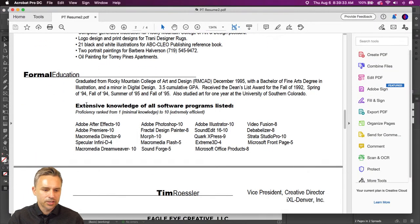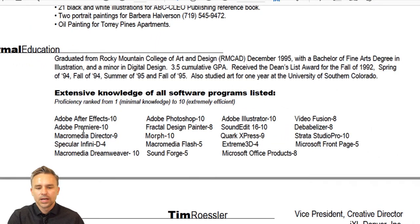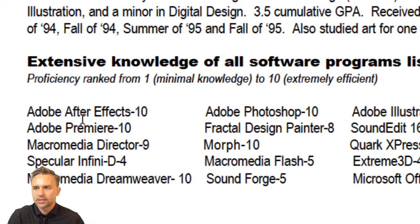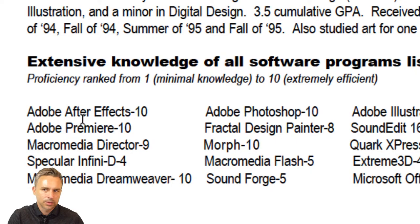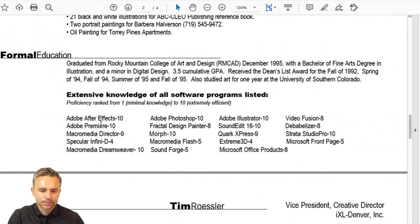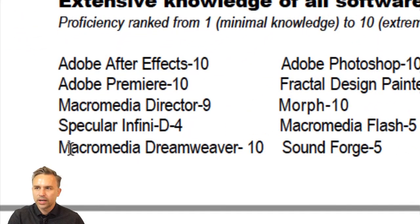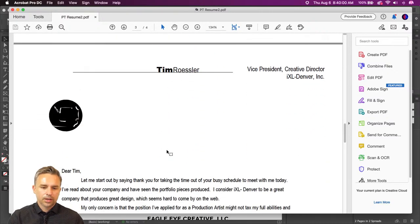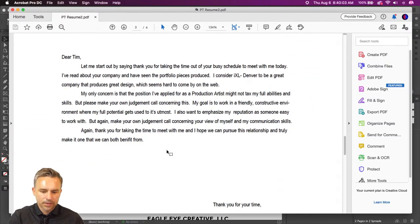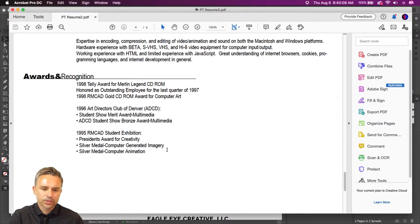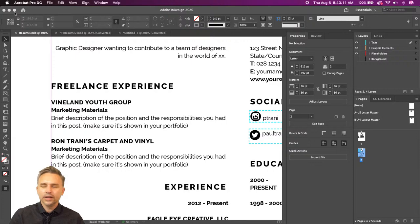My formal education — I graduated and then rated all the programs I felt I knew well. At the time it was After Effects, probably. This was pre-Adobe acquisition of Macromedia. I included a cover letter, awards and recognition — you guys get the idea. That was fun to look at. I actually have other resumes from other people I could open up, which are kind of interesting.